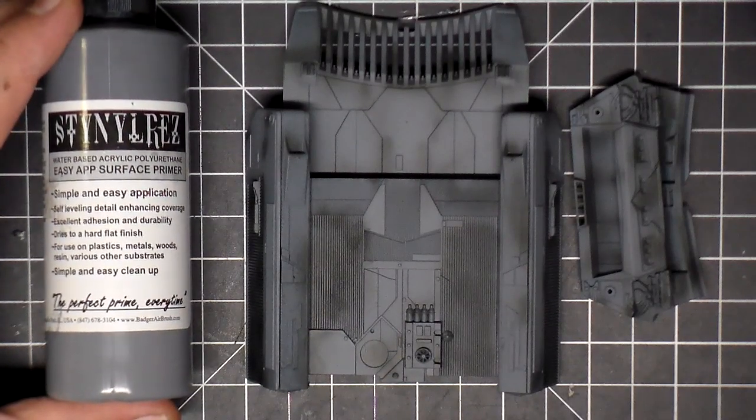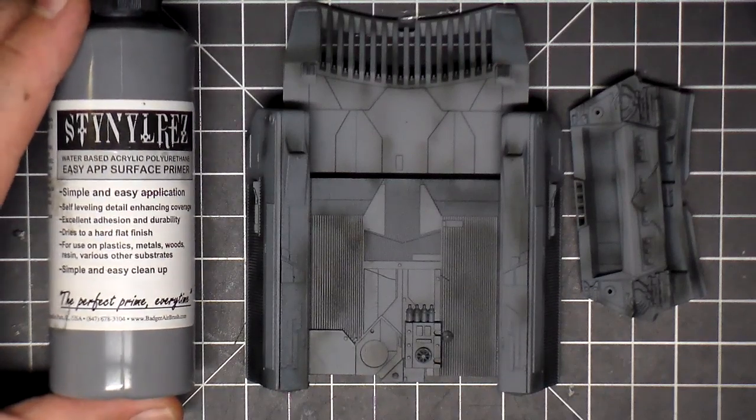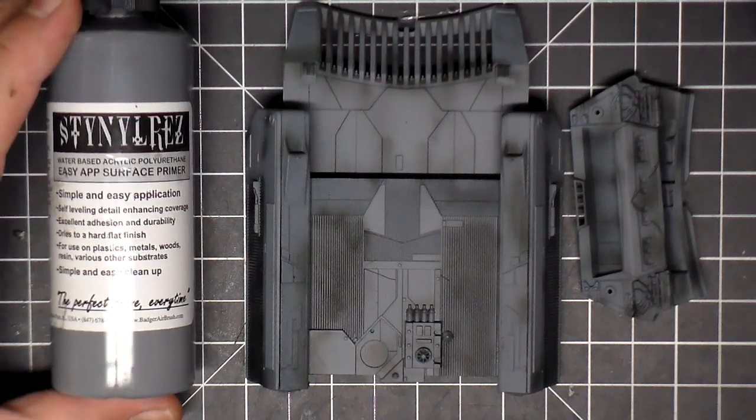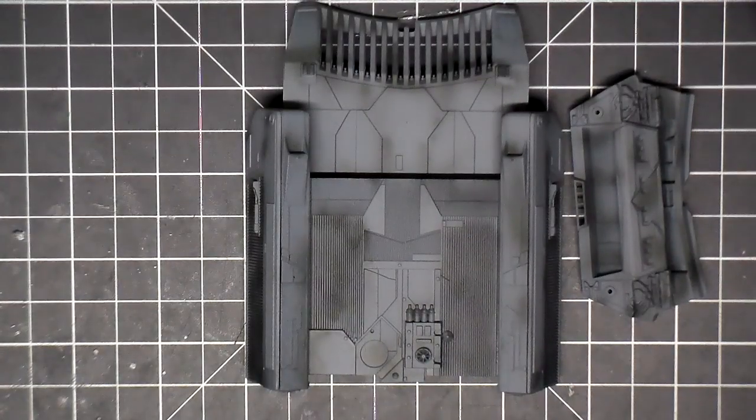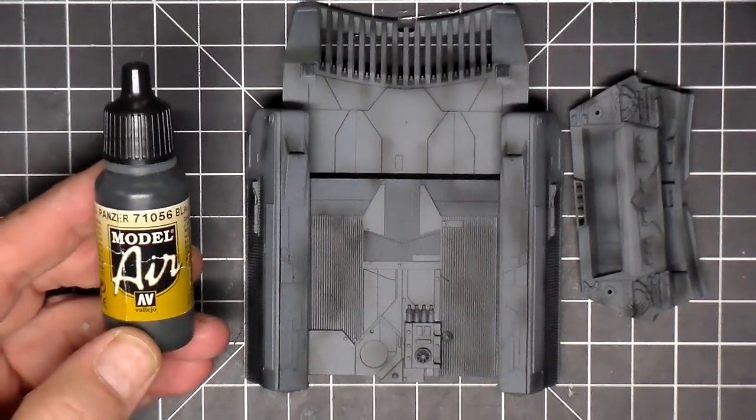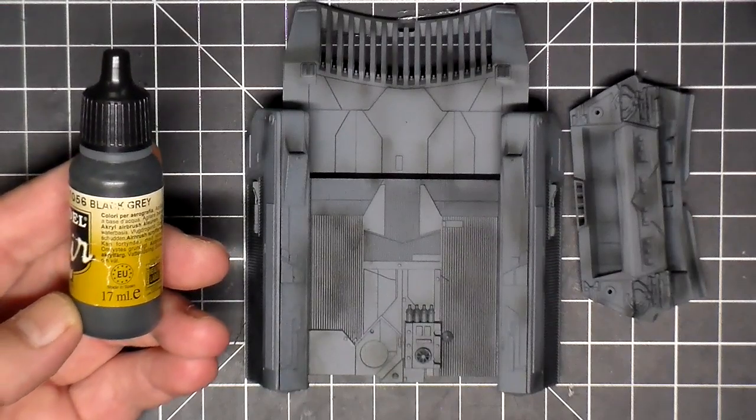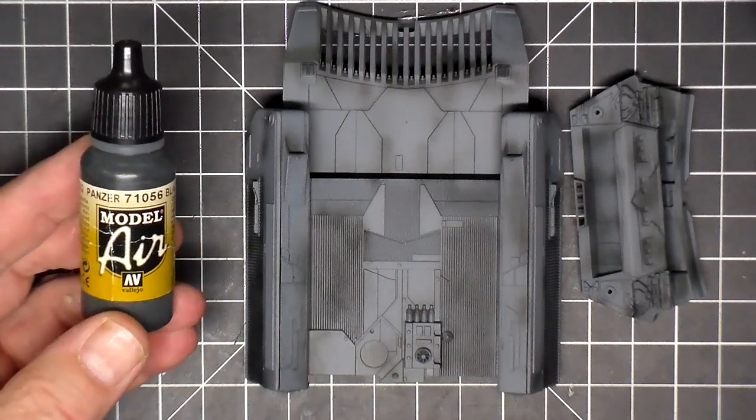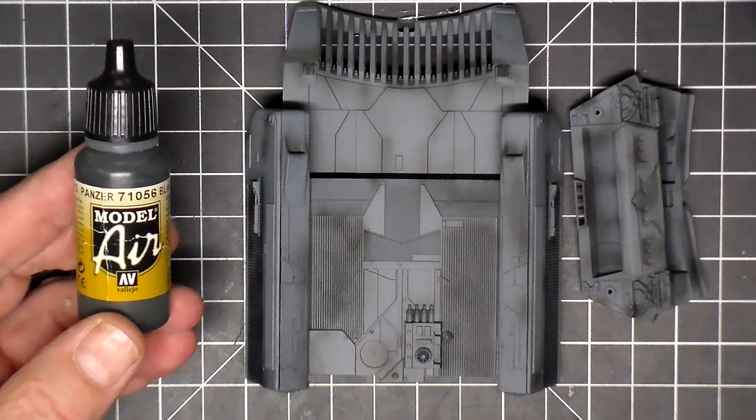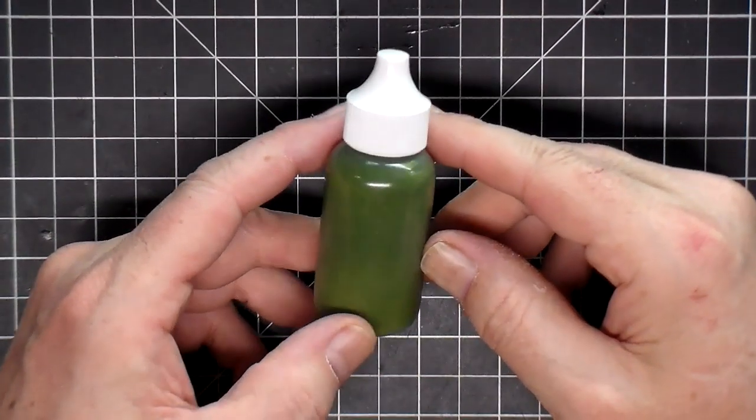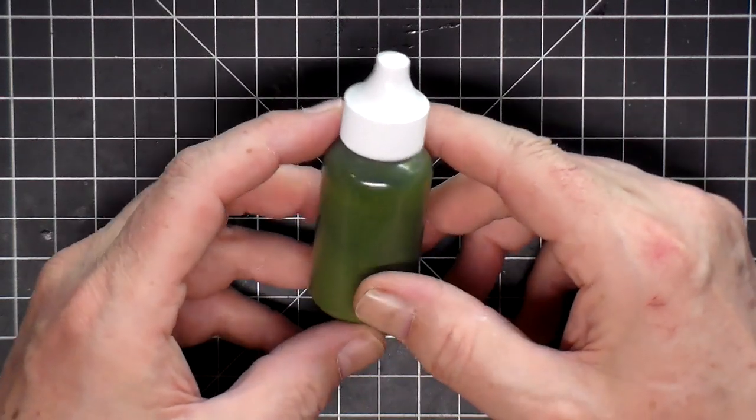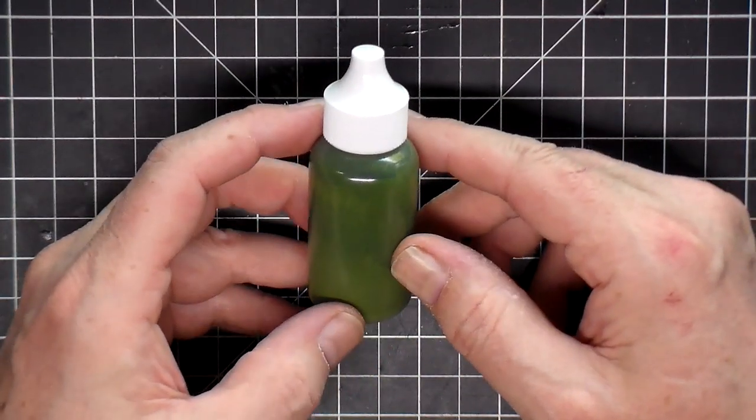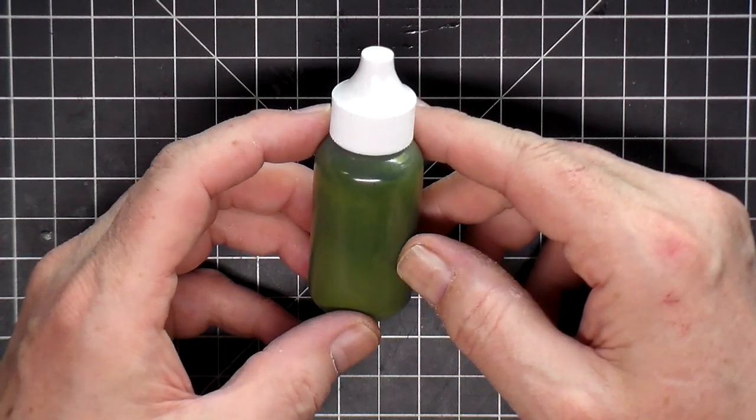I primed everything with this Stynylrez gray primer, a Badger product, and then I went over with some pre-shading here with some Model Air black gray. So now I'm ready to put on some green. Here's the main hull color that I mixed. I get these dropper bottles off of Amazon. I'll put a link in the description.